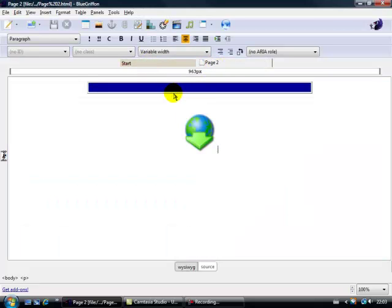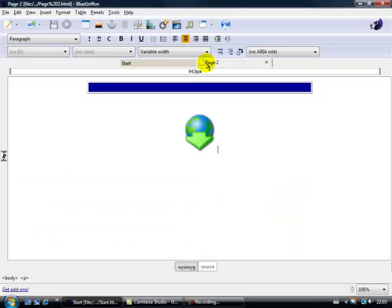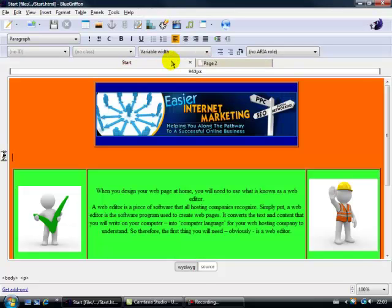So what I want to do in the next video is actually show you how to link these, so I've put hyperlinks on the images, so we can go back and forth between two pages, okay.